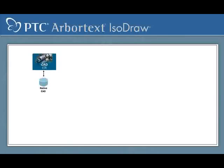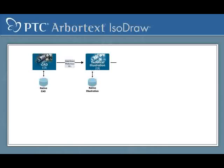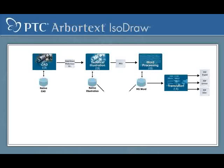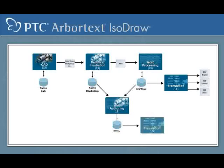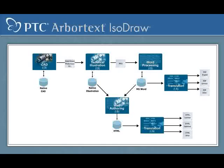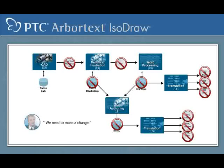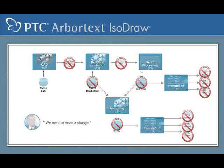But the process for creating technical illustrations is labor-intensive and expensive. Often engineers have to invest significant time to prepare the product data for the illustrator to be used as basis for new illustrations created from scratch. And for every design change the process is repeated, and the illustration is manually updated or recreated. No wonder technical illustrations are often outdated or inaccurate.